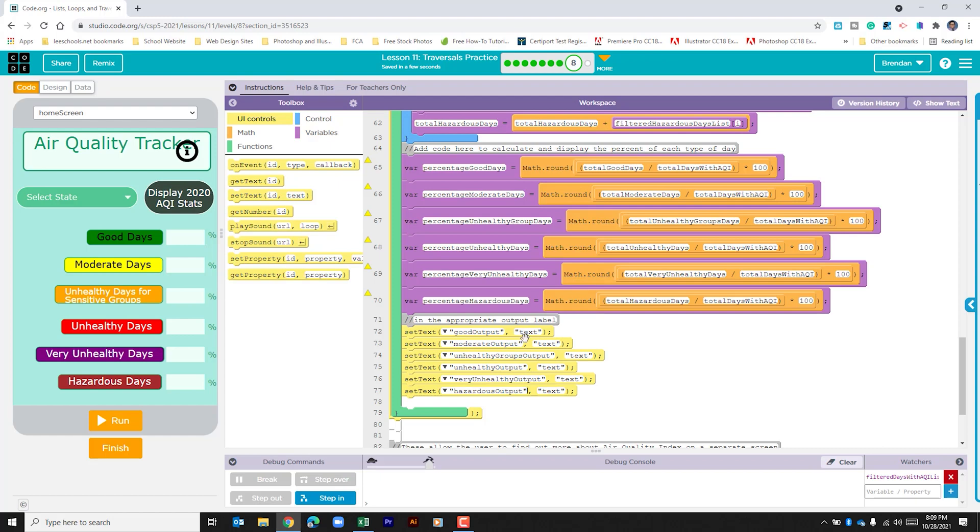What we're going to put in this second part of set text is our different variables that we created because we want that calculation to display there. I'm just going to copy and paste this information in.